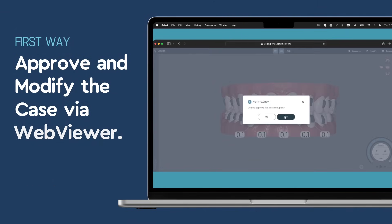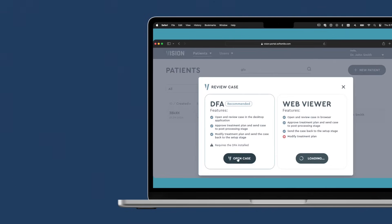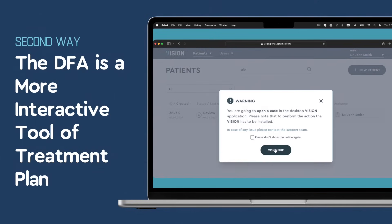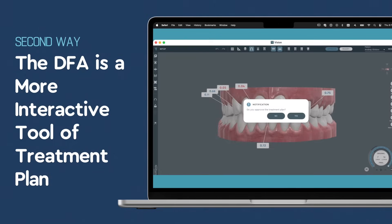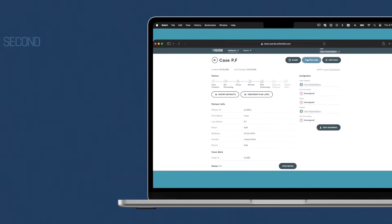Approve and modify the case via WebViewer easily. The doctor-facing application allows you to simulate treatment outcomes and make real-time adjustments.